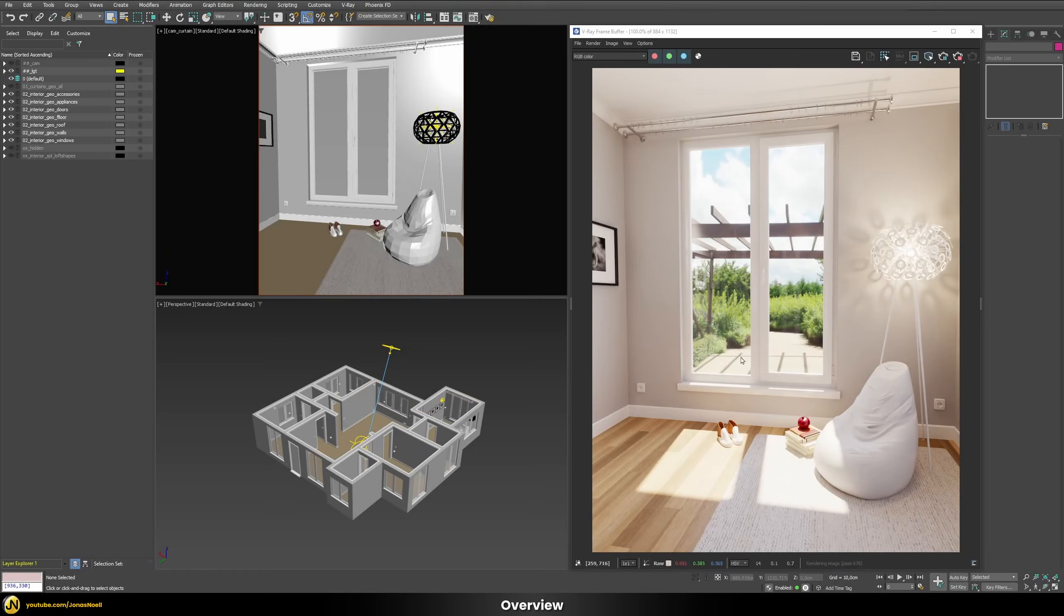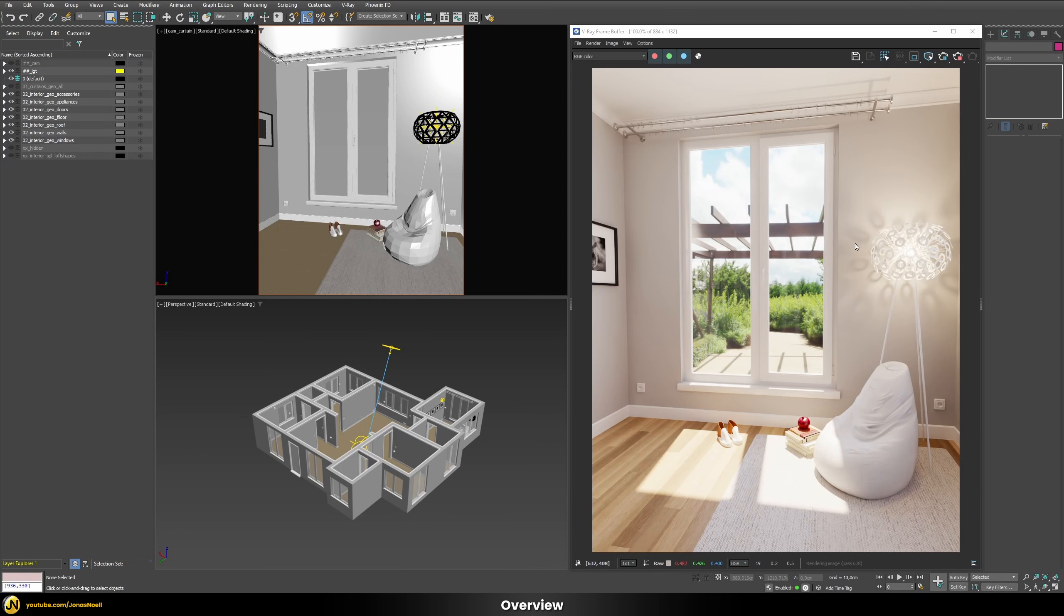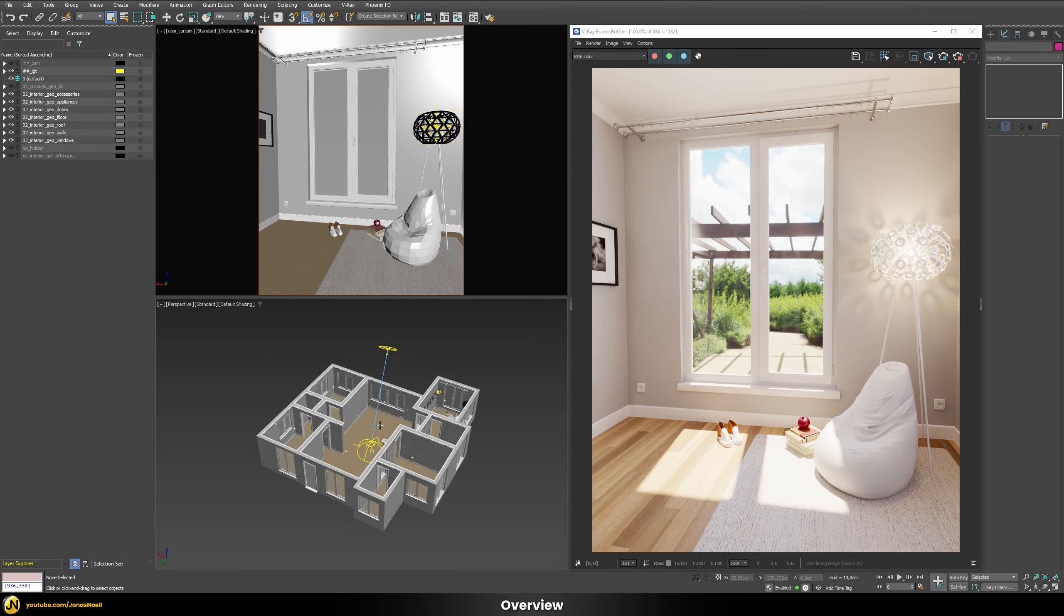Alright so this would be our starting point. As you can see we have a nice looking interior scene with a big window but we don't really have any curtains in front of the window for now. That's what we're gonna do in this tutorial.